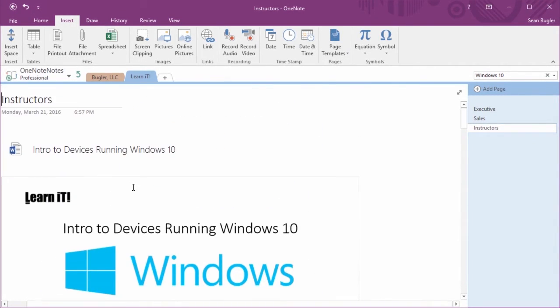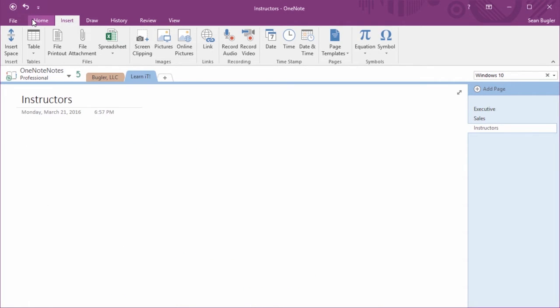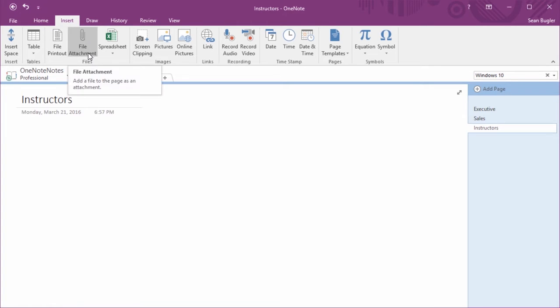However, this might take up a little bit more room than you anticipated. So that brings us to our second file attachment style. Let me go ahead and undo here. And this time, let's take a look at file attachment.